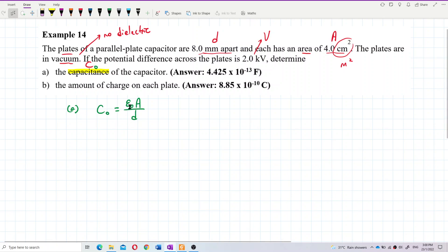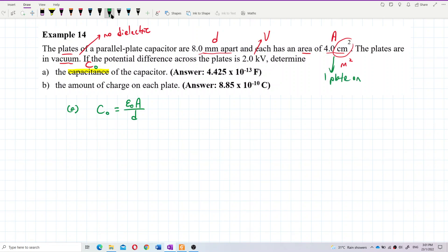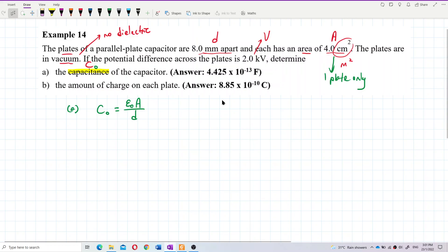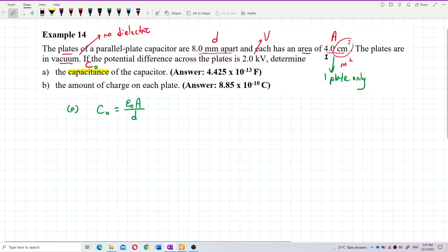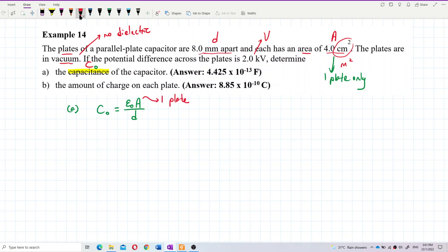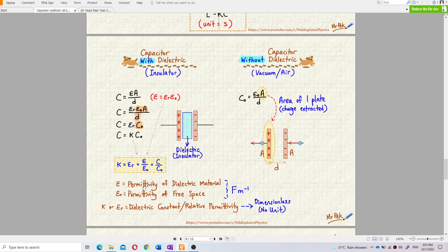ε₀ is the permittivity of free space. Use the area of one plate only — not two plates. Don't multiply by two to get 8 cm squared; just take the area of one plate. Since there's no dielectric, use ε₀, the permittivity of free space.